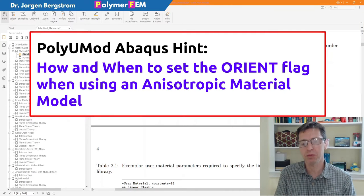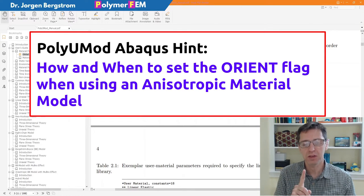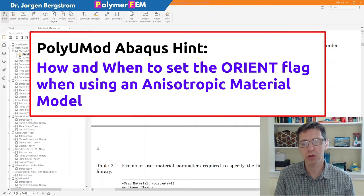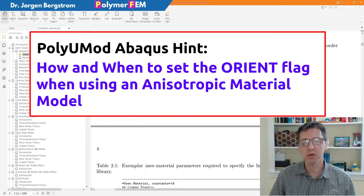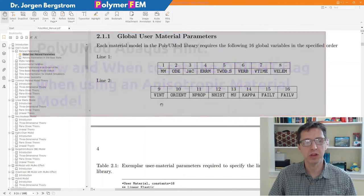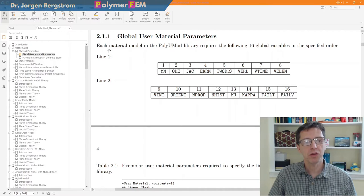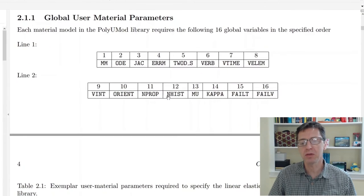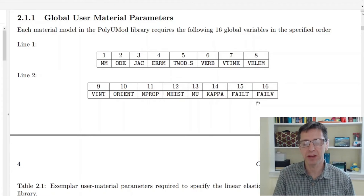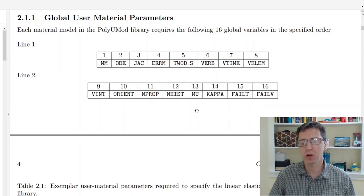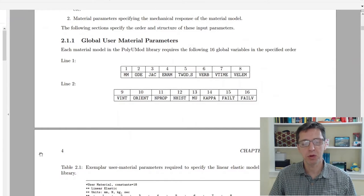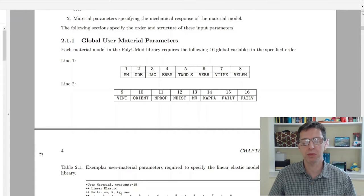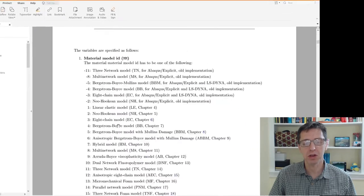So if you have an anisotropic material and you have Abaqus as your FE solver and you use a PolyUMod material, then you should really think about the orient parameter in the global variables. I opened the PolyUMod manual to section 2.1.1 and it says that the first 16 variables in the PolyUMod variable list are global parameters to specify certain settings that the PolyUMod library will follow as you simulate it. If you have an anisotropic material, you should be careful about one of them as I will talk about here.